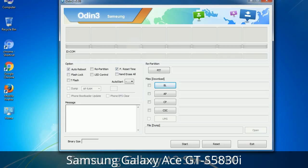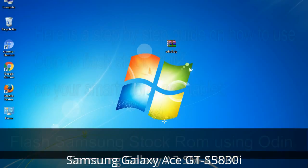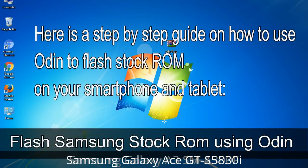You need to select the right file against each button. Click on the button, browse, and select the appropriate file. These files are usually found inside a firmware zip package. If used carefully and in the right way, Odin is a very handy tool. Here is a step-by-step guide on how to use Odin to flash stock ROM on your Android smartphone and tablet.